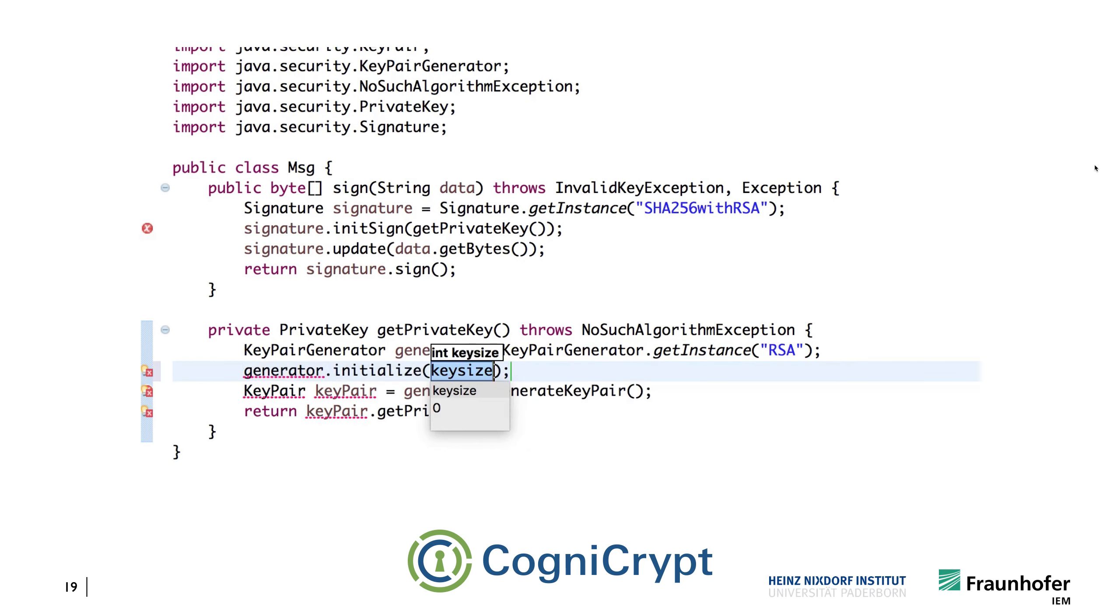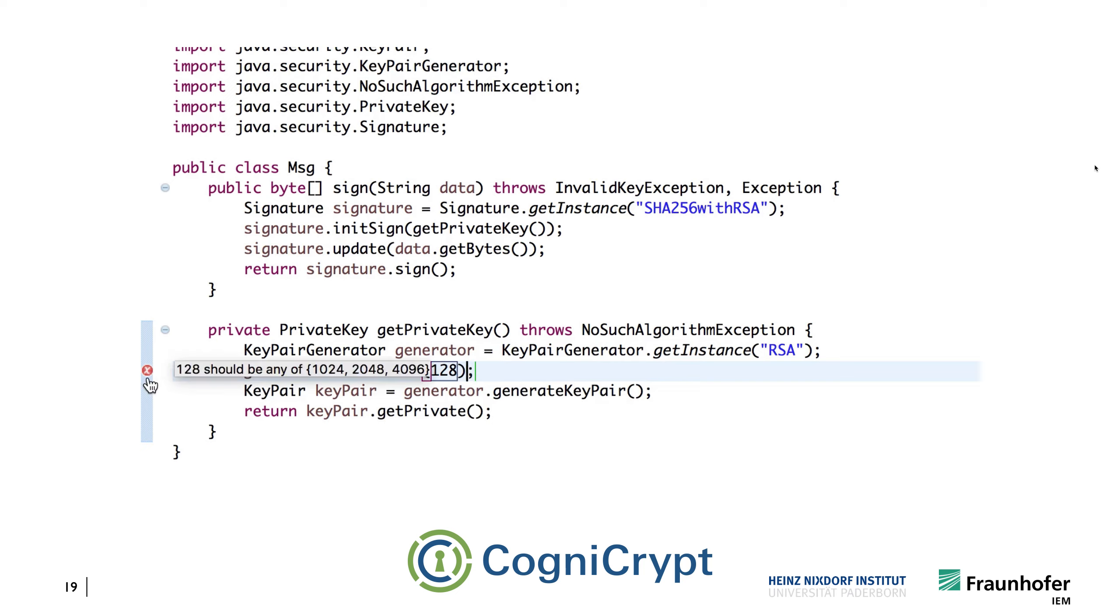So let's tell it the key size. CogniCrypt is still not happy. What is it telling us now? Oh, it should be a different key size. Key size, for instance, 1024. And now we store this, and again, it's happy.